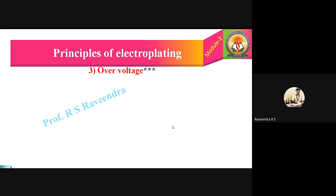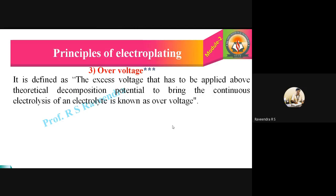Now, over voltage. It is defined as the excess voltage that has to be applied above the theoretical decomposition potential to bring about continuous electrolysis of an electrolyte. The name itself says it — 'over' means excess. In some cases, we definitely need to apply some excess voltage above the expected theoretical decomposition potential before electrolysis begins.